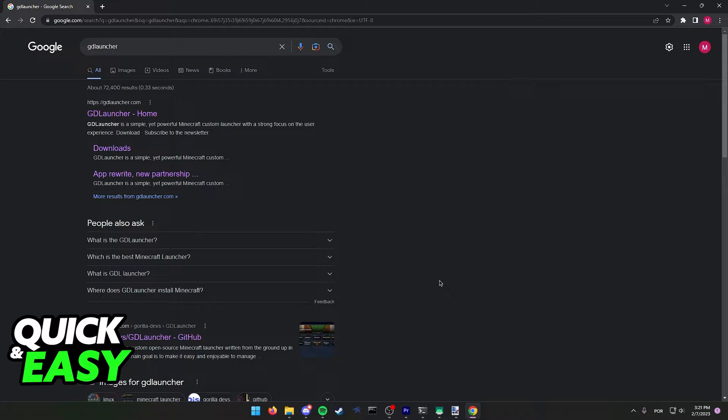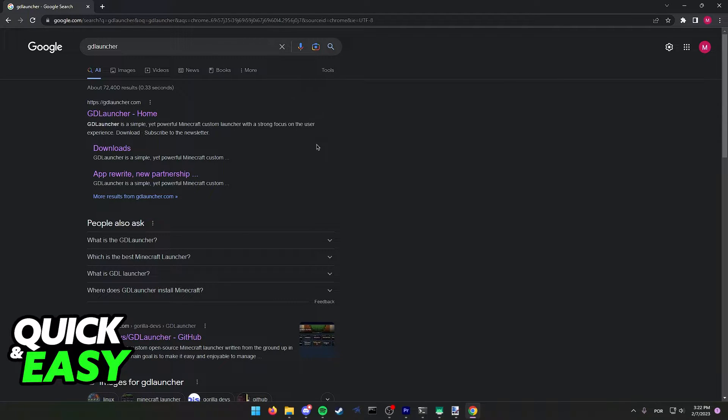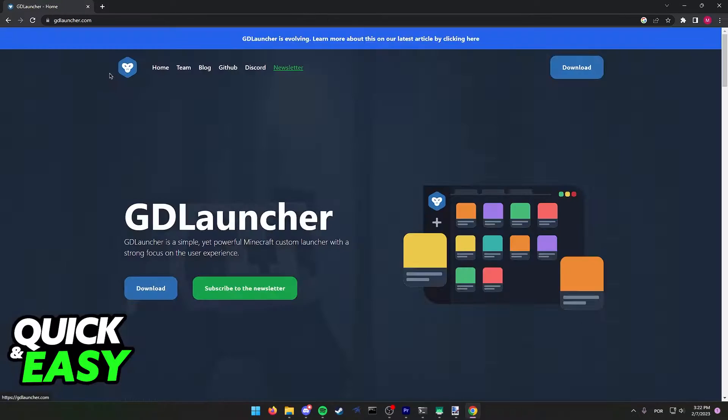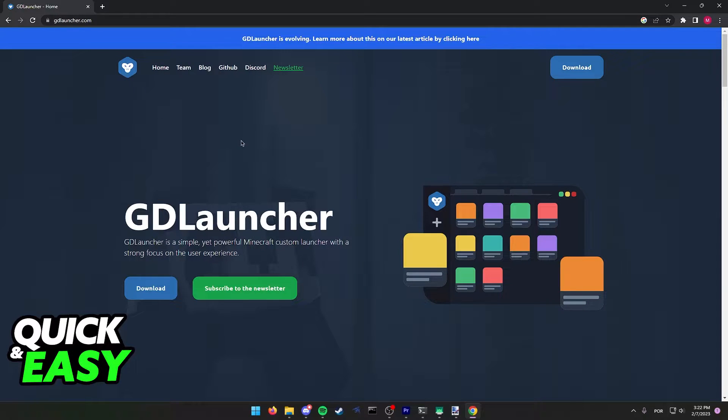First, download the GD Launcher. Go into any web browser, go into Google and look for GD Launcher, and access the first website at www.gdlauncher.com.